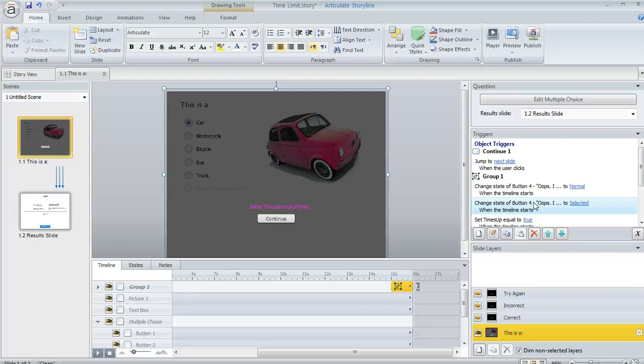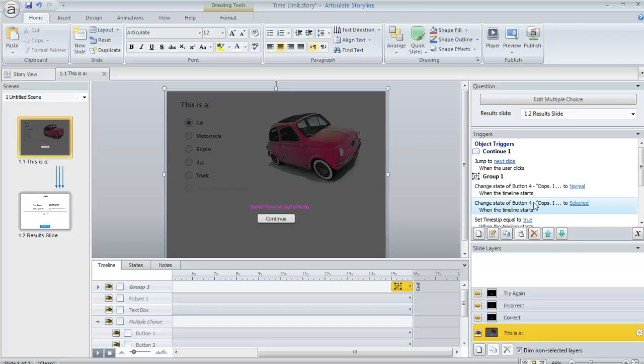If that does happen, we also want to disable the submit button on the player if the time is up, especially if we're allowing multiple attempts on the question. Because if the learner does run out of time, but they still have some attempts left, we don't want that submit button to do anything. Otherwise, they would be able to go back and look at the question again with the try again button.